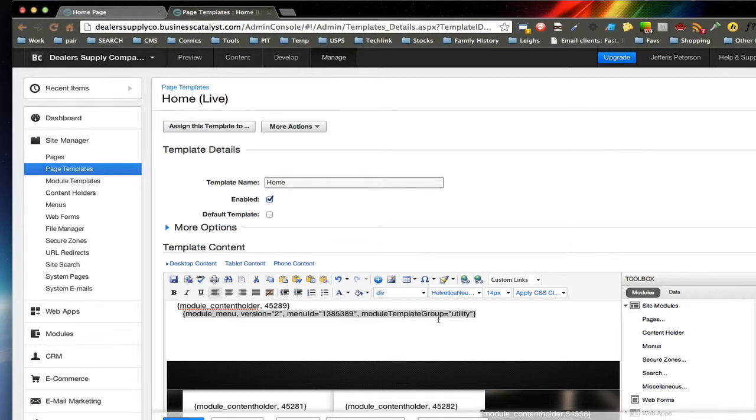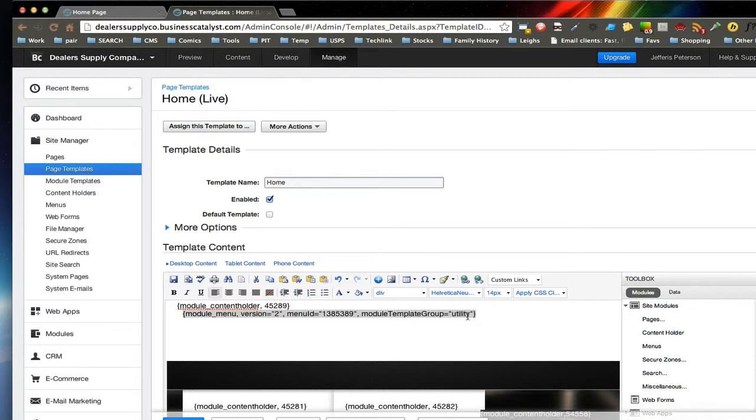So the final part is a module template group. And in this case, it's utility. I'm going to replace this whole menu system. But utility is a separate set of CSS specifically for this designed menu, and it's required in version 2 if you want to use a separate layout.